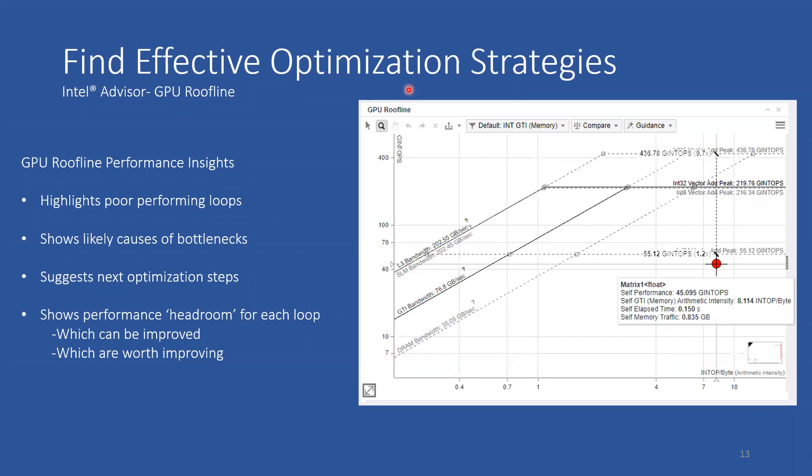That's it for today. Thanks to Corey and Jennifer for a very informative presentation. Next week is deploying OneAPI in one container on OpenHPC. If you have any questions, send them to jeff.rogers at intel.com or stevejones at stanford.edu. Thanks everyone for attending and I'll see you next week.